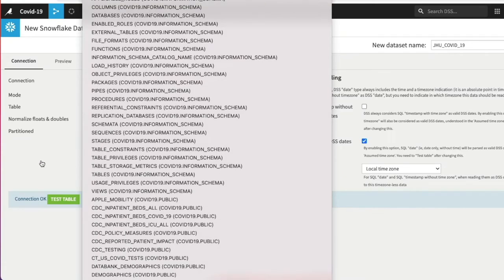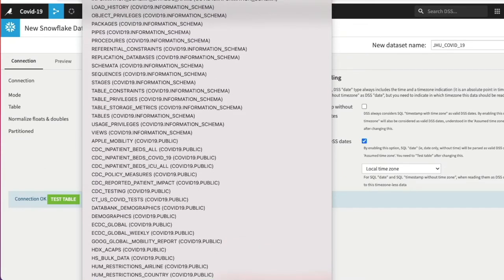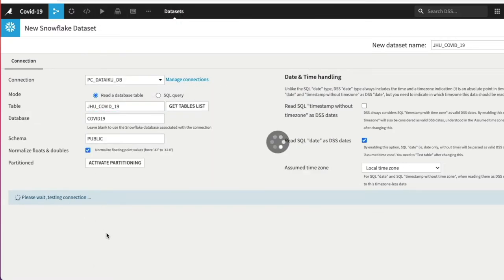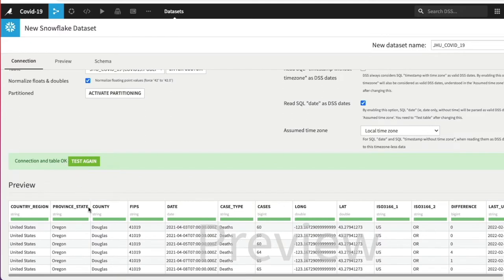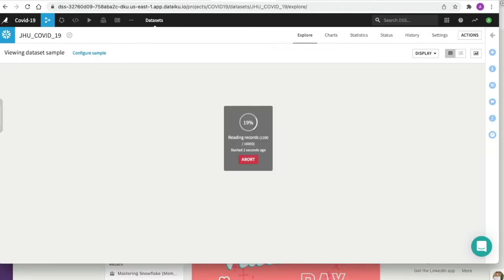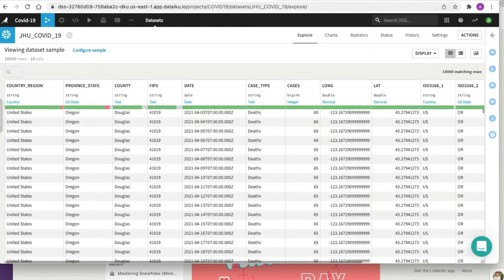We now have a list of all tables within our Snowflake account, read from the metadata on this connection. I want to use the table called JHU_COVID-19 and then click Test Table. It says Connection OK — everything goes green, we get a preview of the table, and it's validated our connection and confirmed it can read the data. Now it's successful — we're going to click Create next to New Dataset Name. We've now imported this data set into our project.